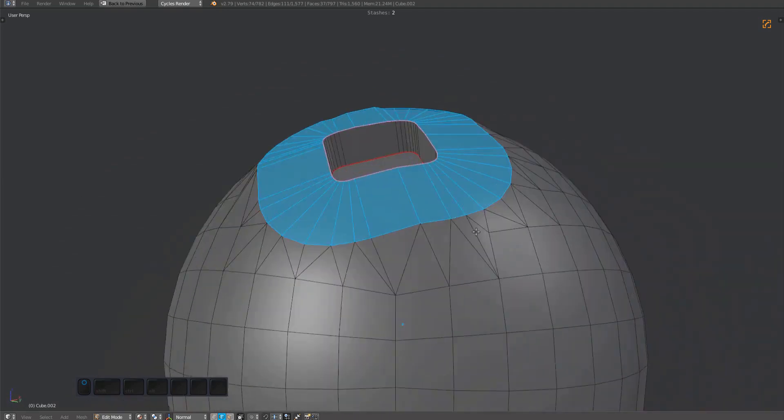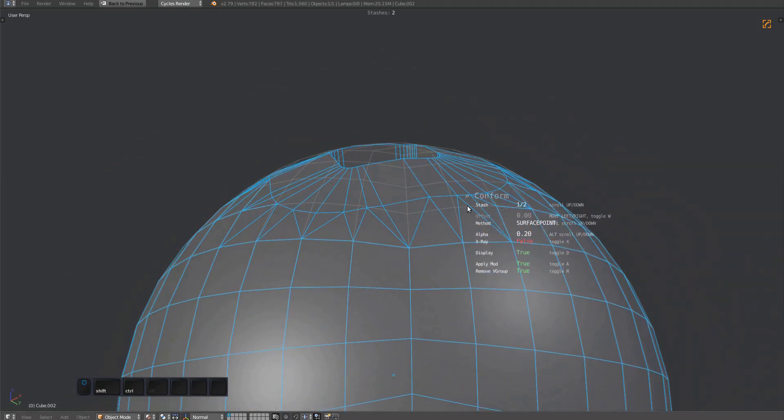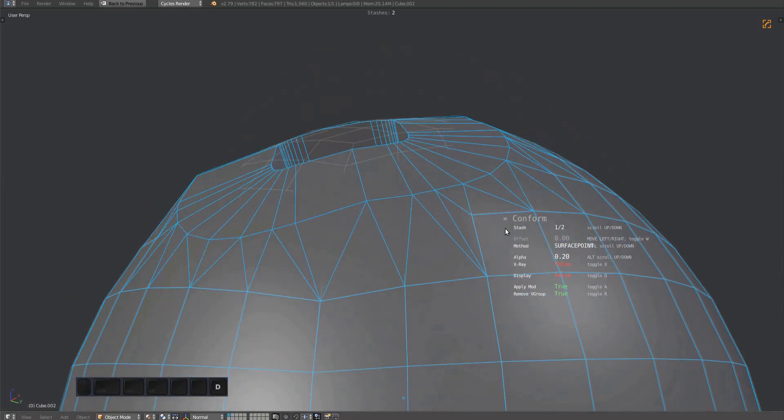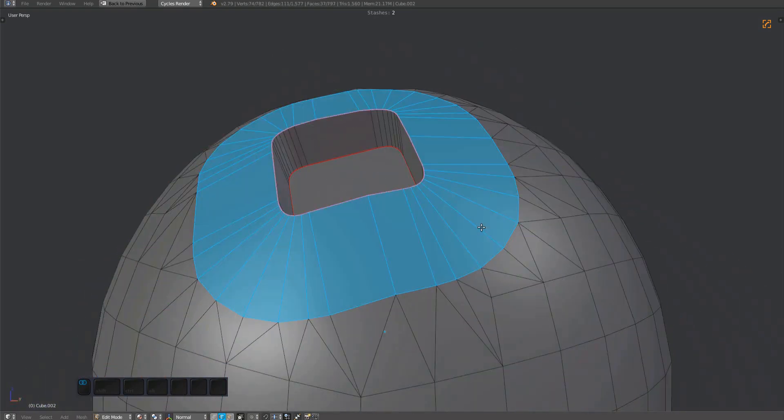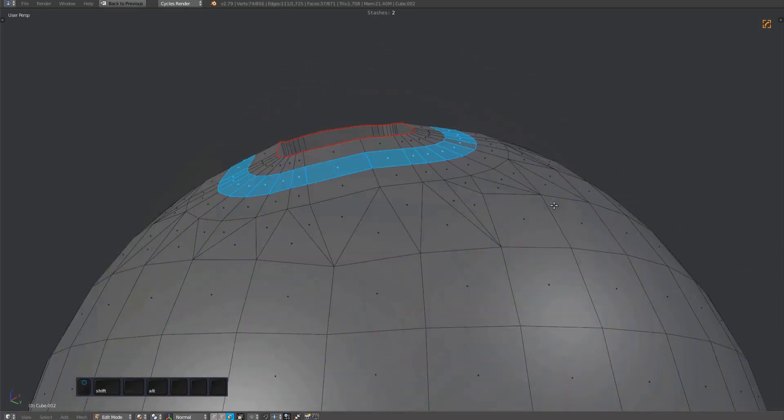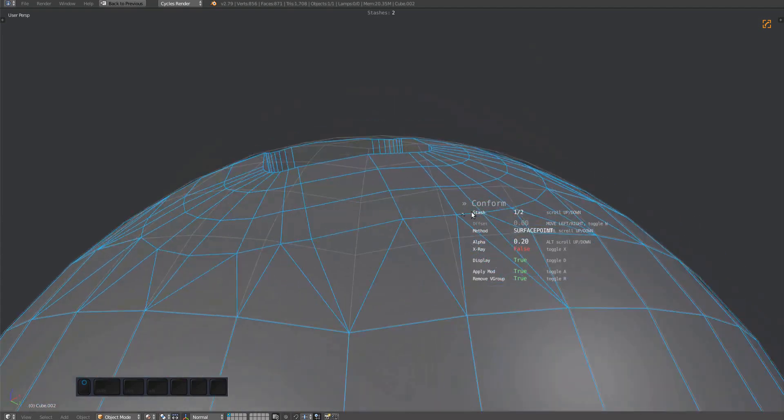It's very easy to align the resulting face loop to the implicit surface, which in our case is of course the stash object. You can even add new geometry and align that as well.